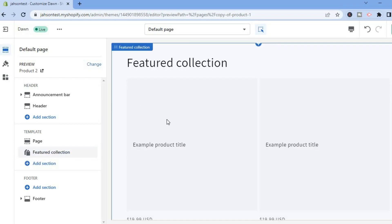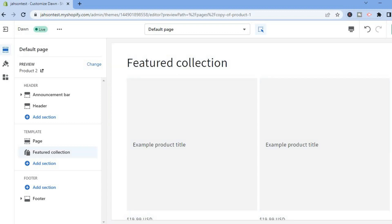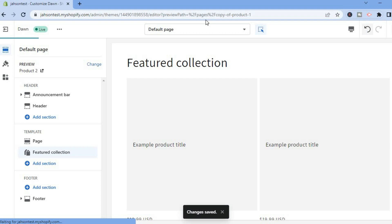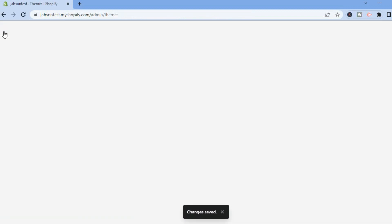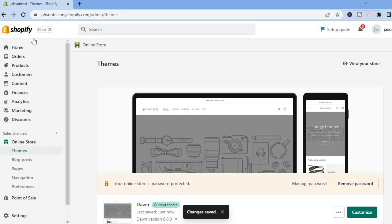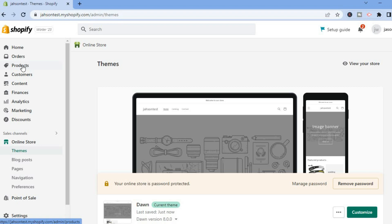You can see the featured collection has been added. To show you how to create a featured collection, first tap Save in the top right hand corner, then exit out. To create a featured collection, tap on Products in the top left hand corner.